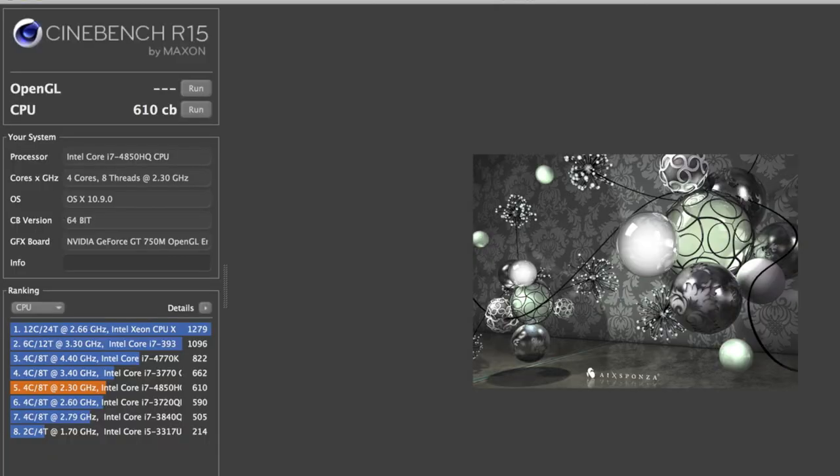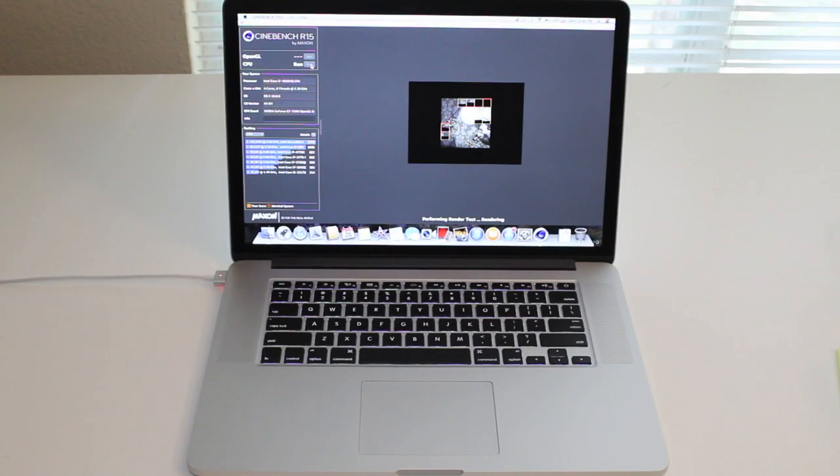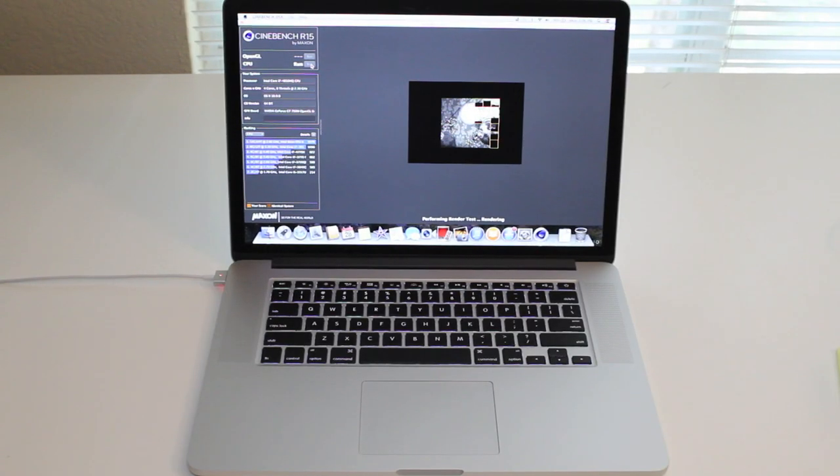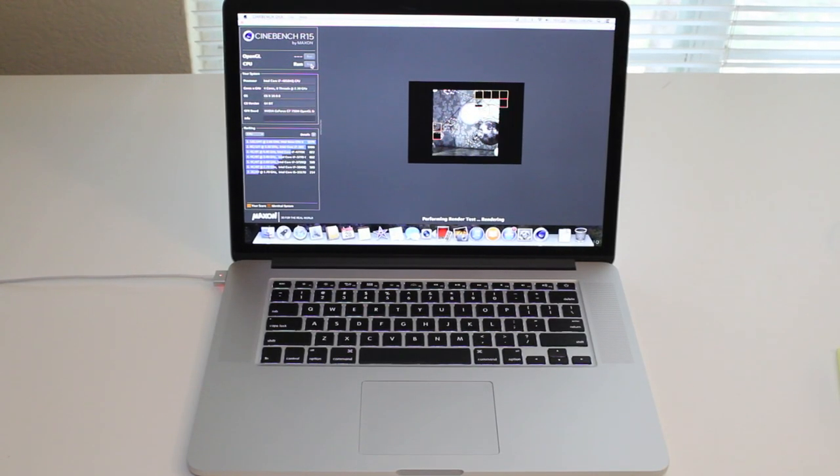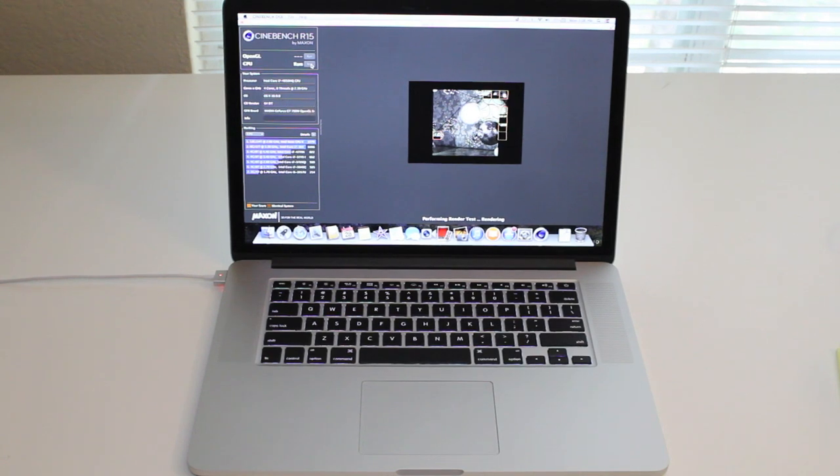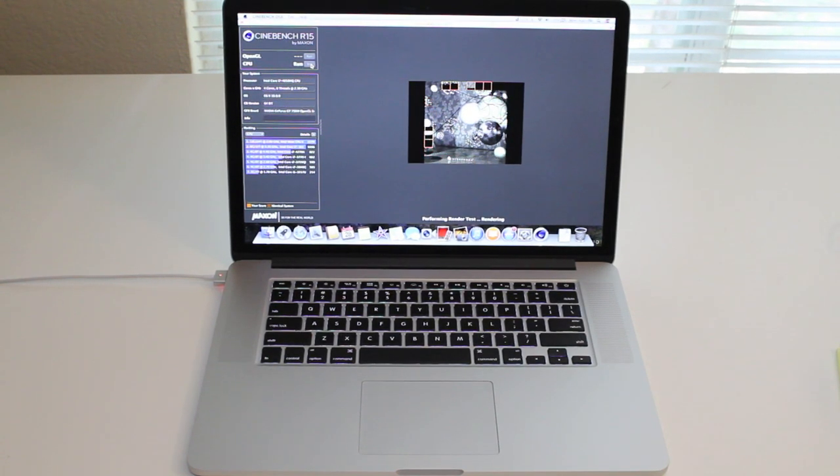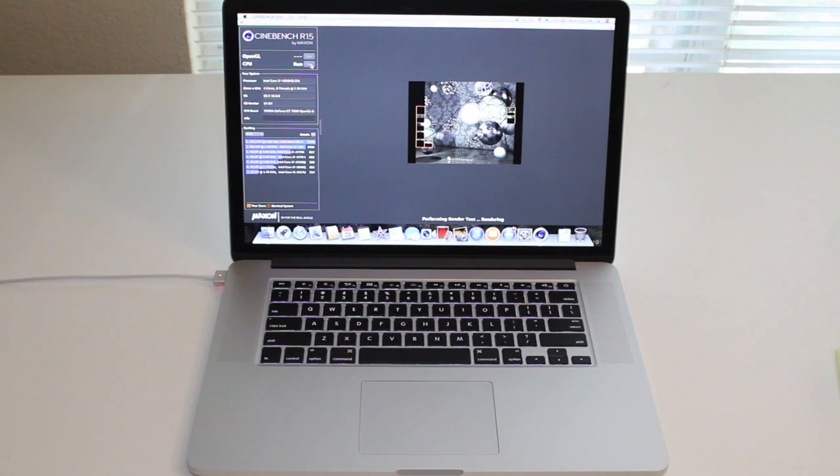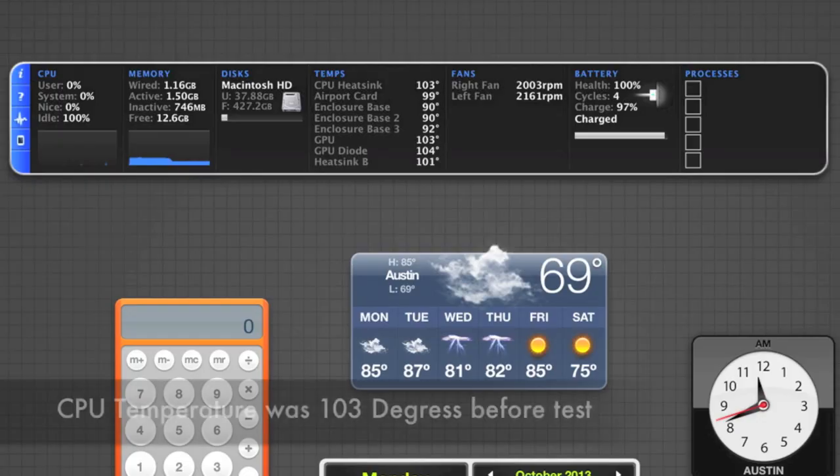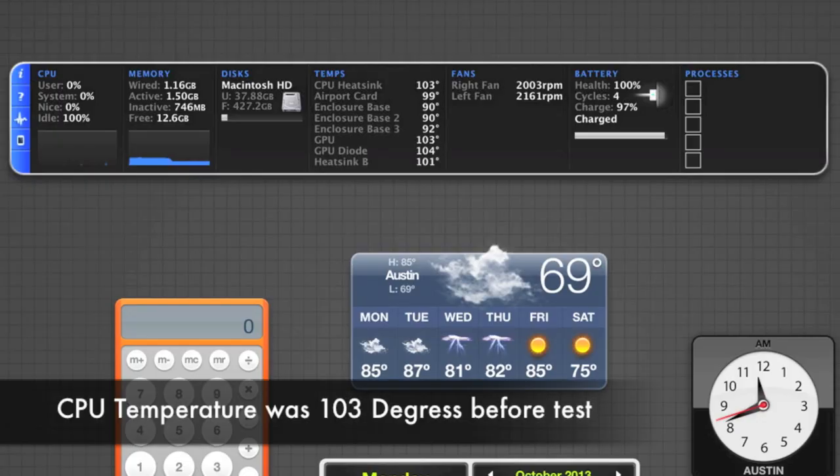This section let's test out how well the new Haswell CPU can handle heat while put under pressure. To test that, I ran the CPU Cinebench test ten times back-to-back. Before the stress test, our CPU heat sink temperature was at 103 degrees.